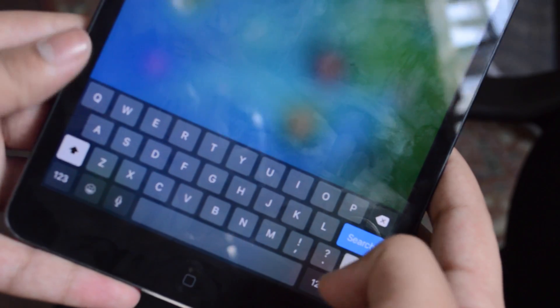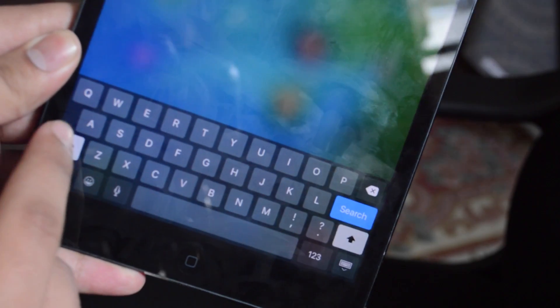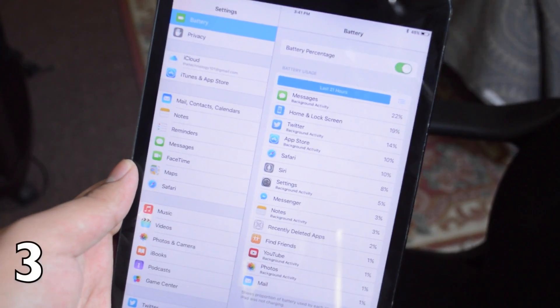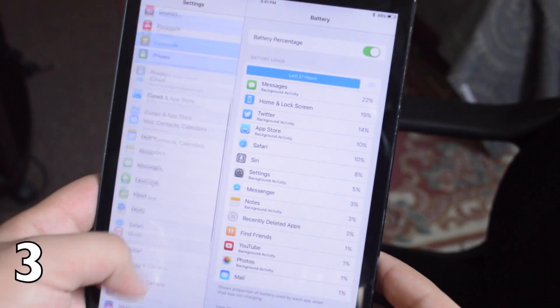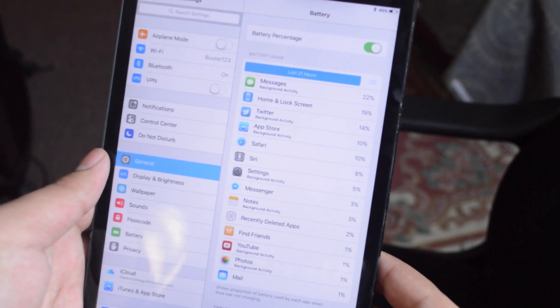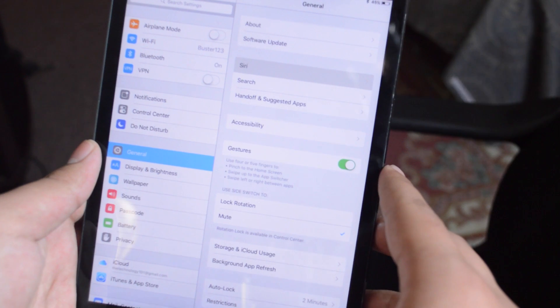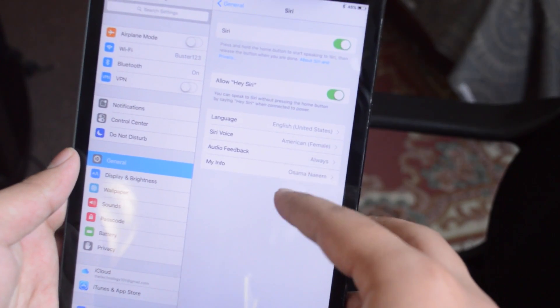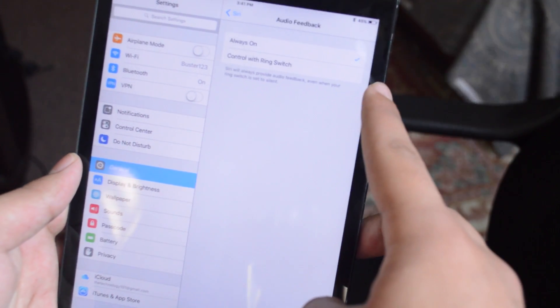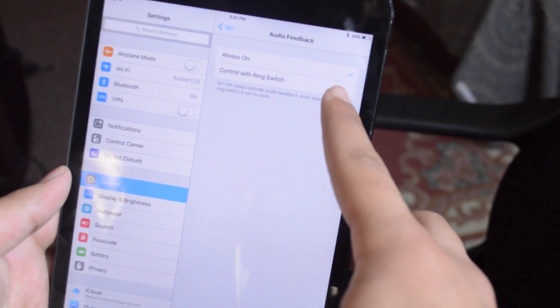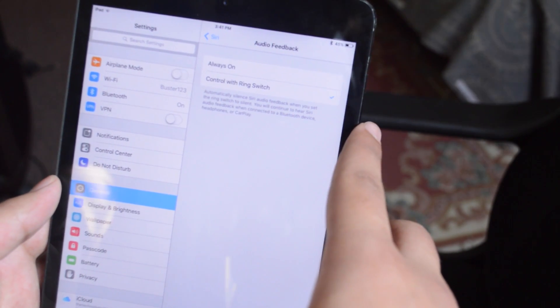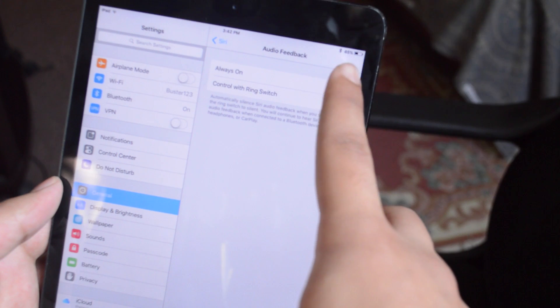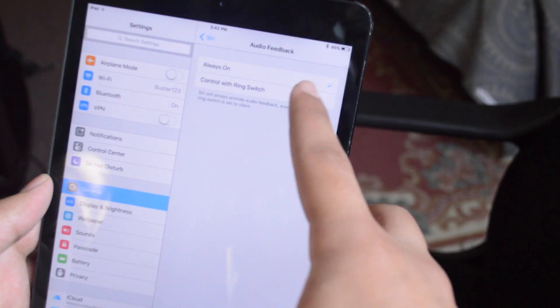The third one is that now we have a bit of control over when Siri should speak and when it should not. If you go to Siri and you go over to audio feedback now we have always on or control with ring switch. So if the ring switch is set to silent then there's going to be no audio feedback from Siri.